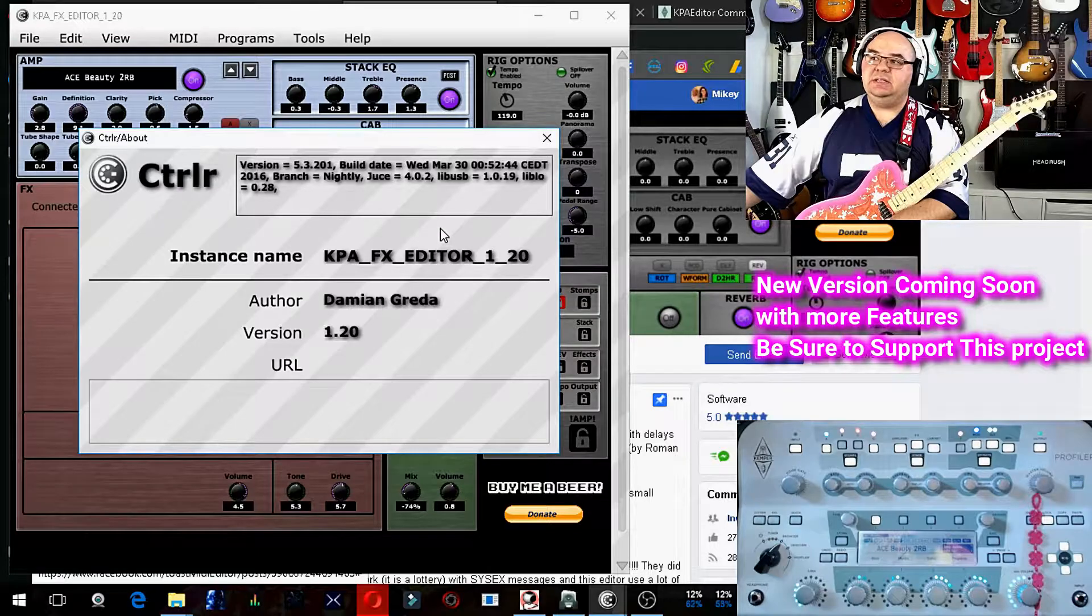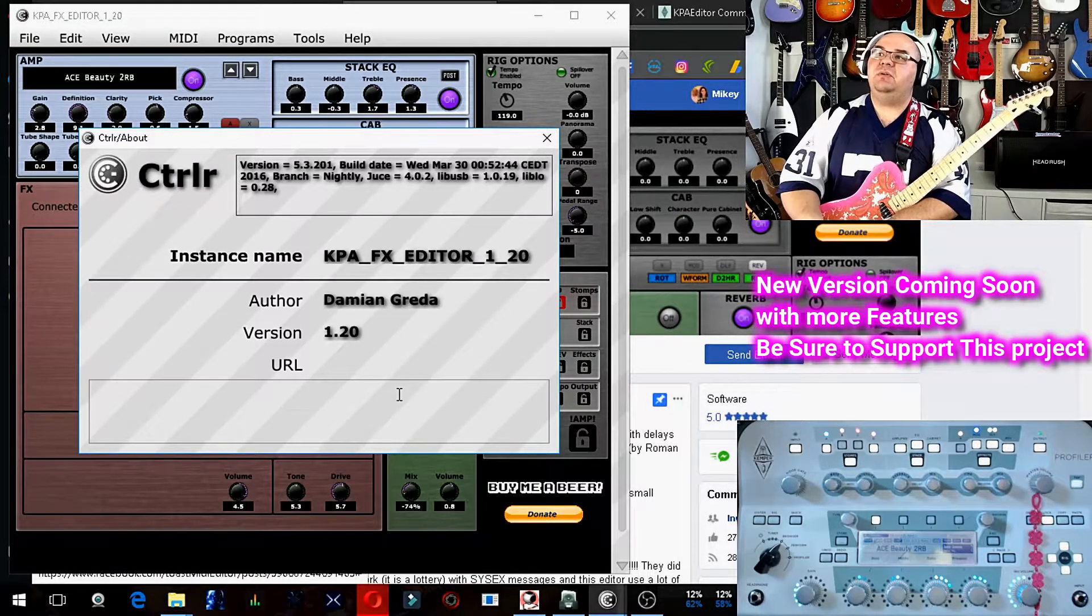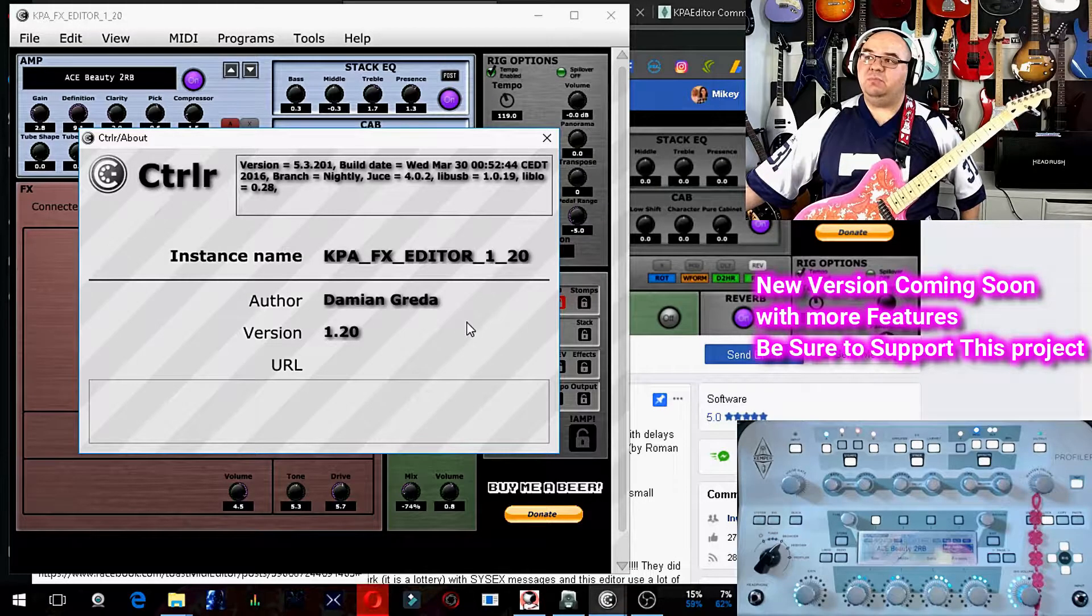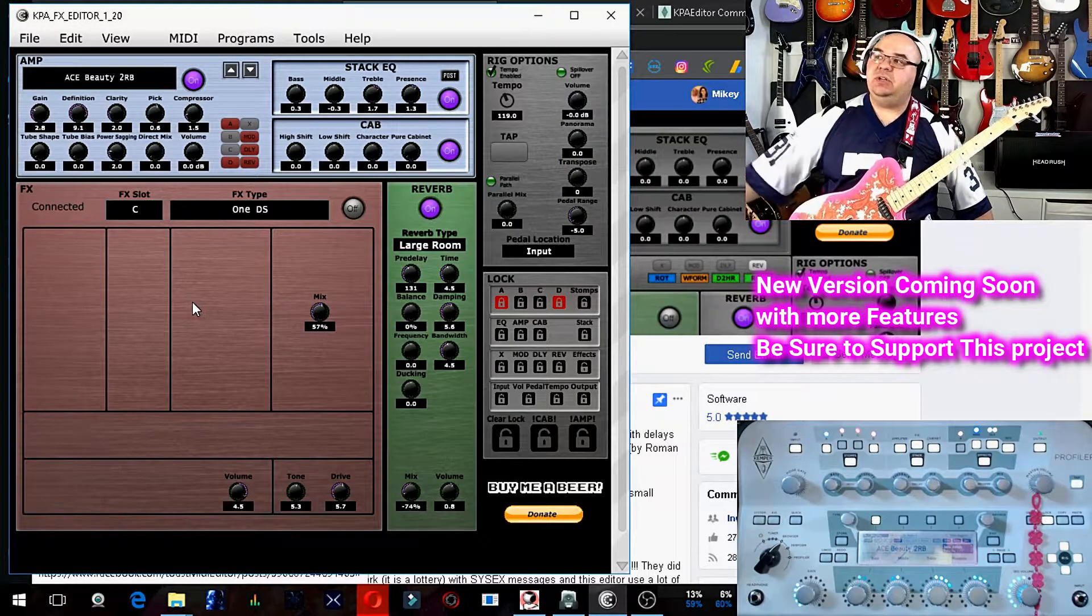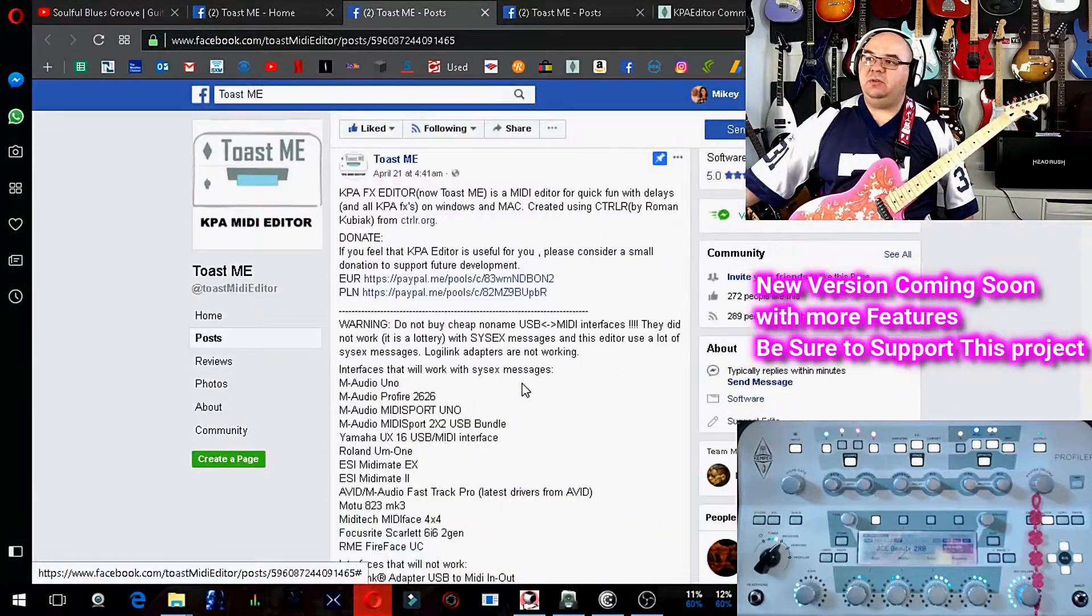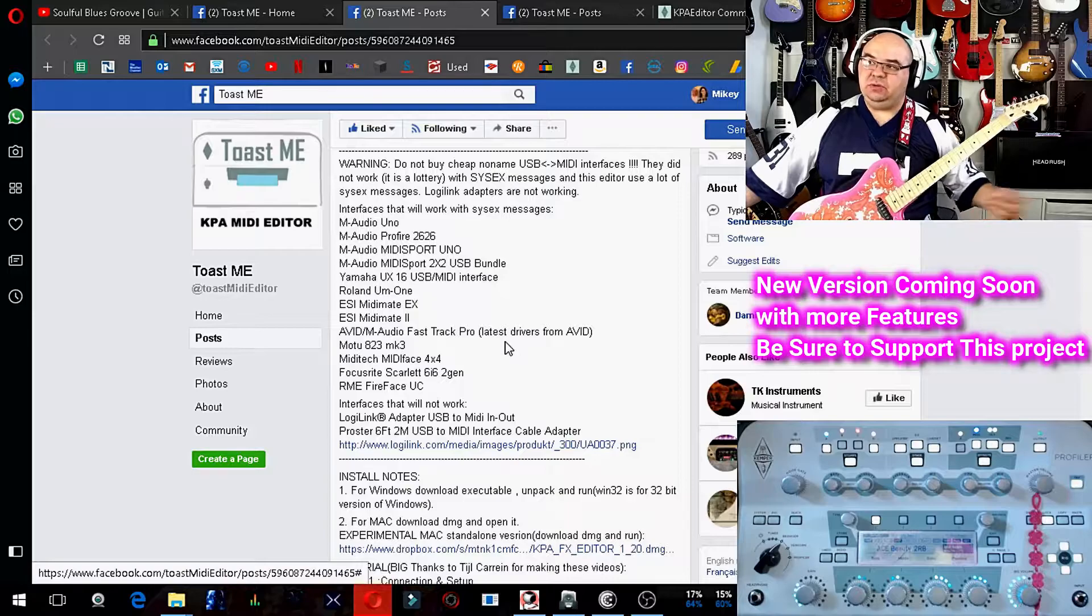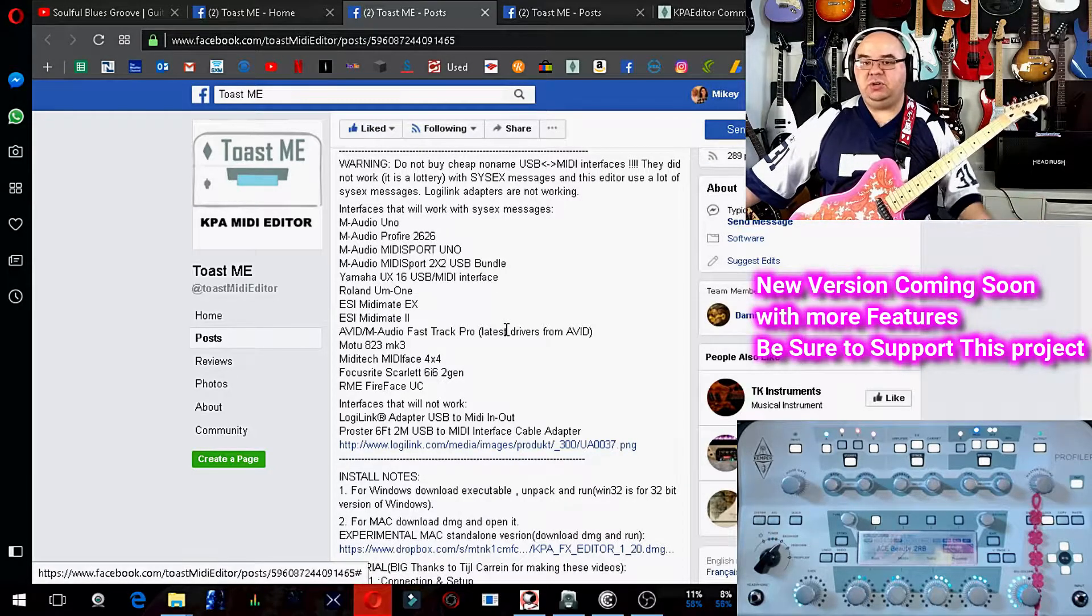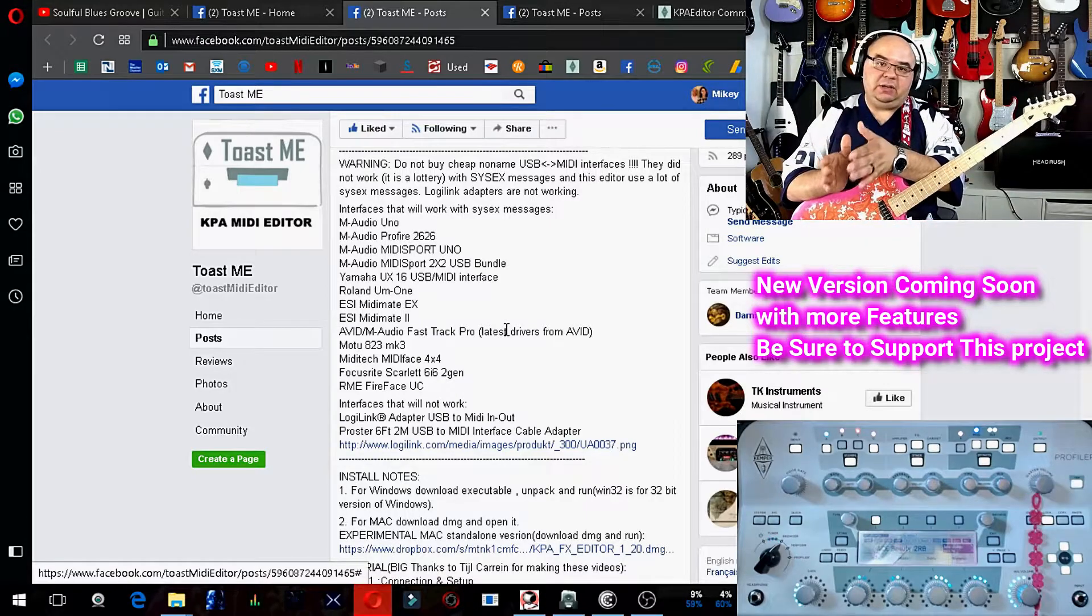This is made by Damian Greta, and it's version 1.20, and the date of this build is March 30th. So it's important to stress that when you go to the Facebook group, that you make sure you download the latest version of this, and use your WinZip to extract it, and then make sure your USB cable is set up correctly.